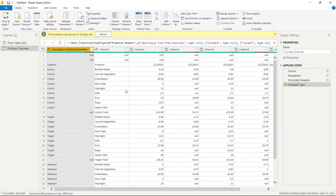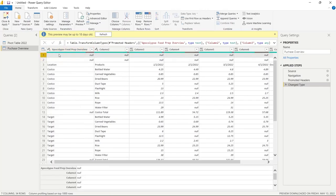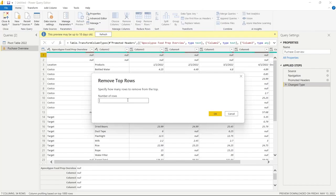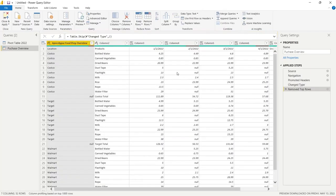The first thing I want to do is get rid of these top rows. We're going to go to the top ribbon, click Remove Rows, and select Remove Top Rows. We're going to enter 2, because we have two rows of all nulls that are completely useless. Let's click OK and those rows are removed.